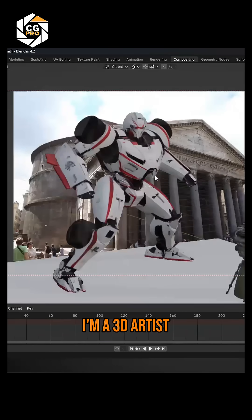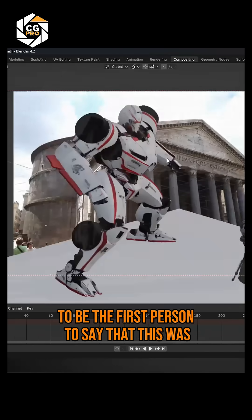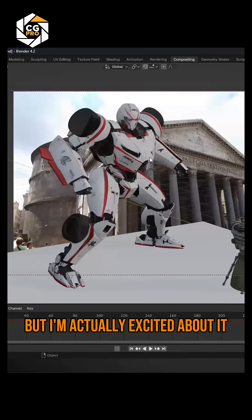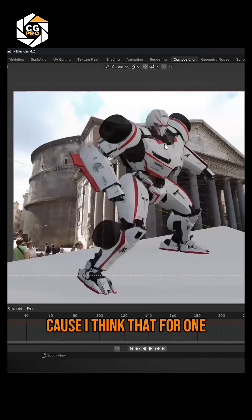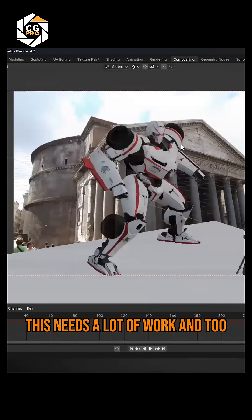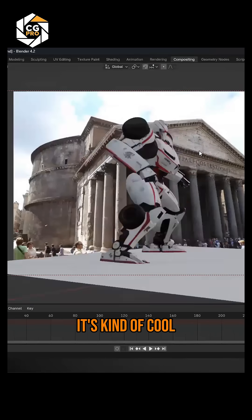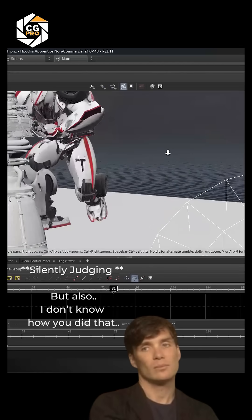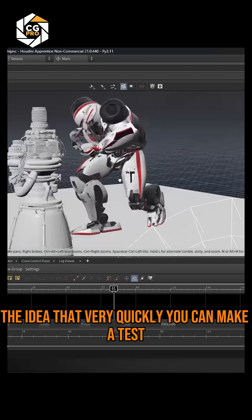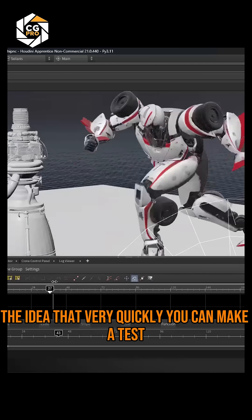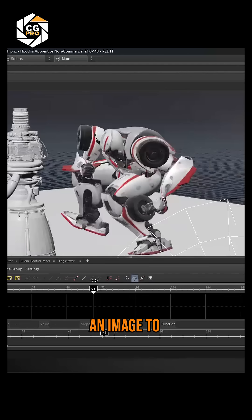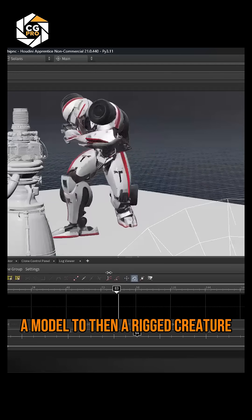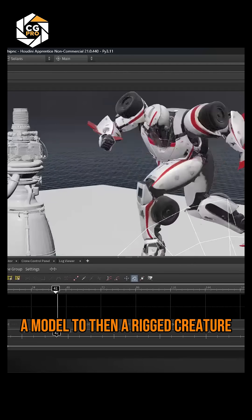I'm a 3D artist, and I'll be the first person to say that this was scary if I'm a 3D modeler. But I'm actually excited about it because I think that, for one, this needs a lot of work, and two, it's kind of cool. I'm just really expressing the idea that very quickly you can make a test — with an image to a model to then a rigged creature. I'm a big fan. I'm just trying to figure it out, like a robot's case.